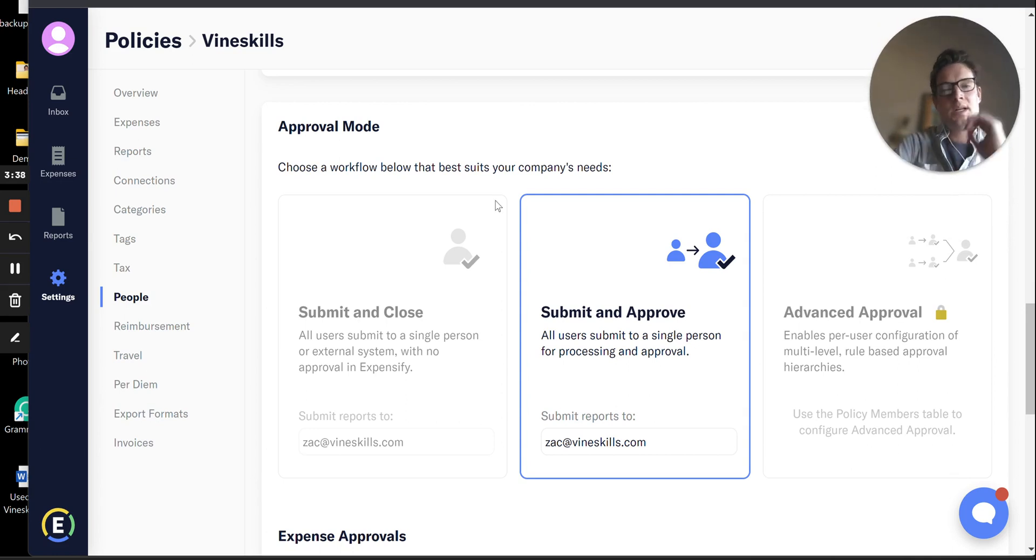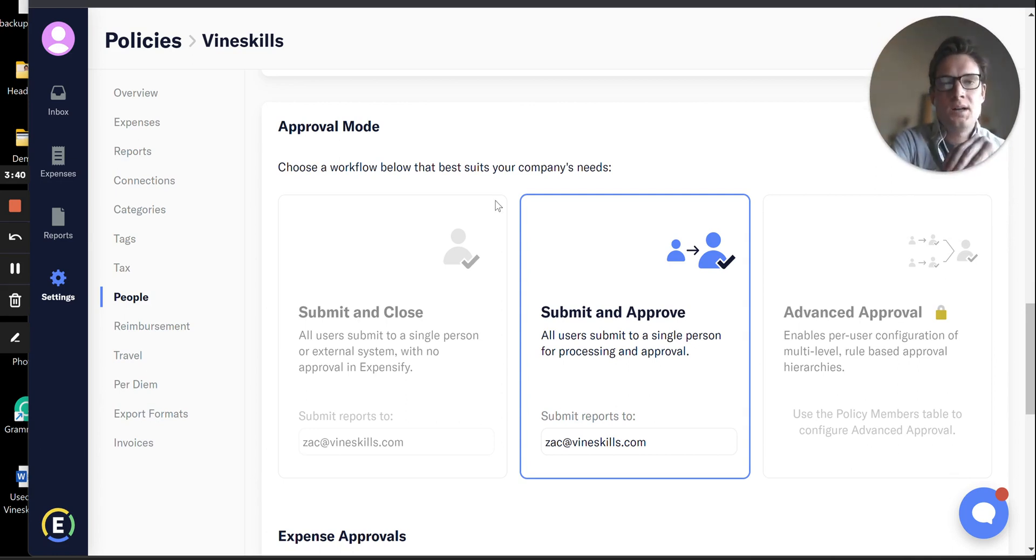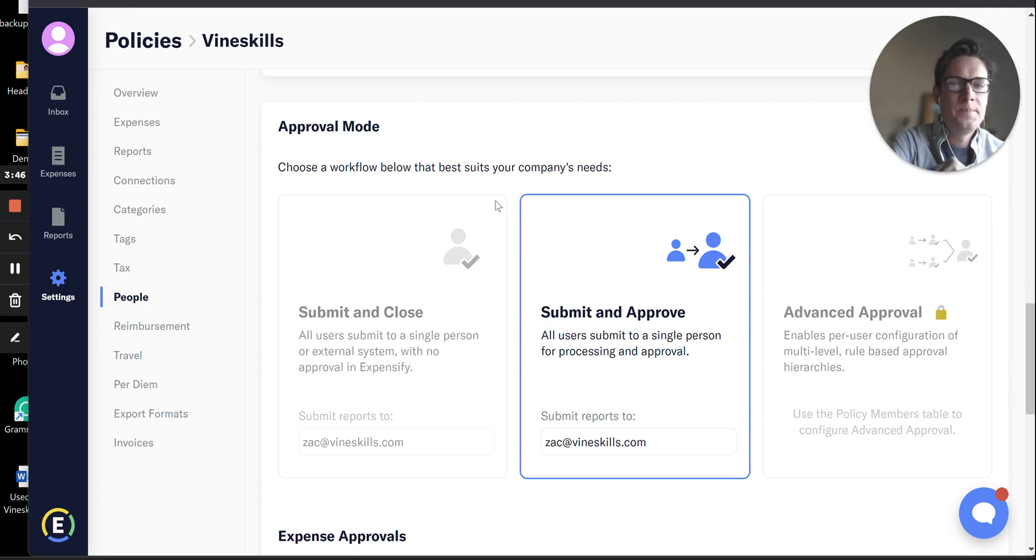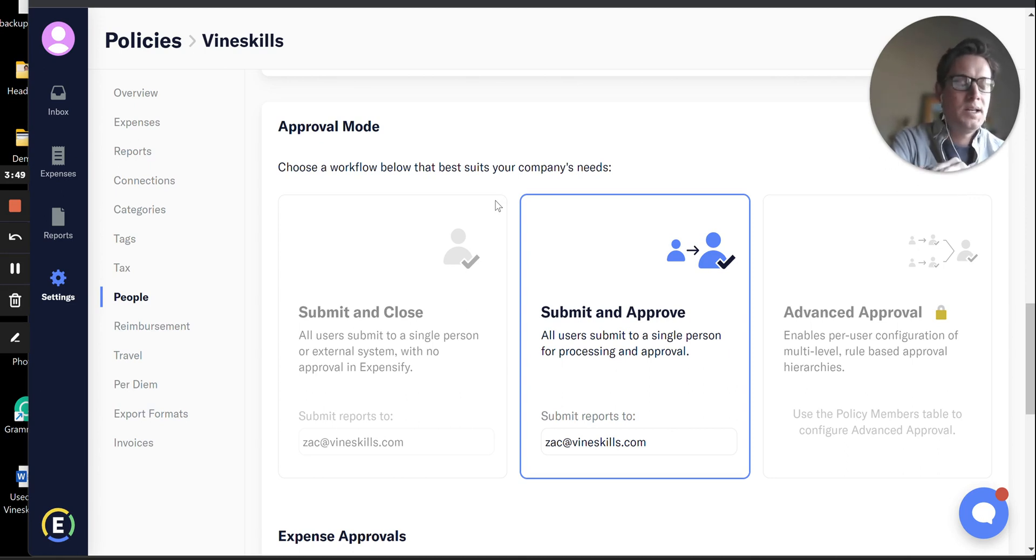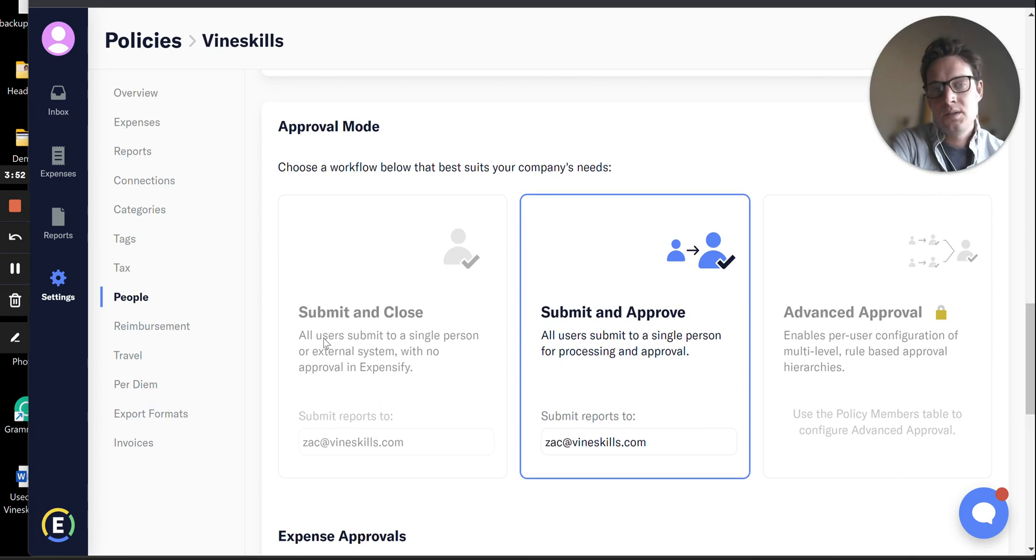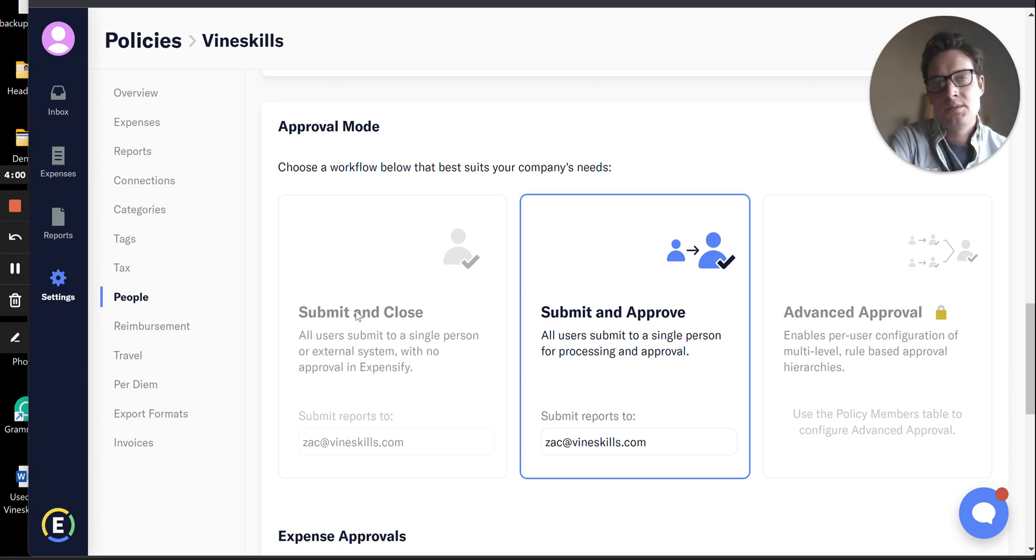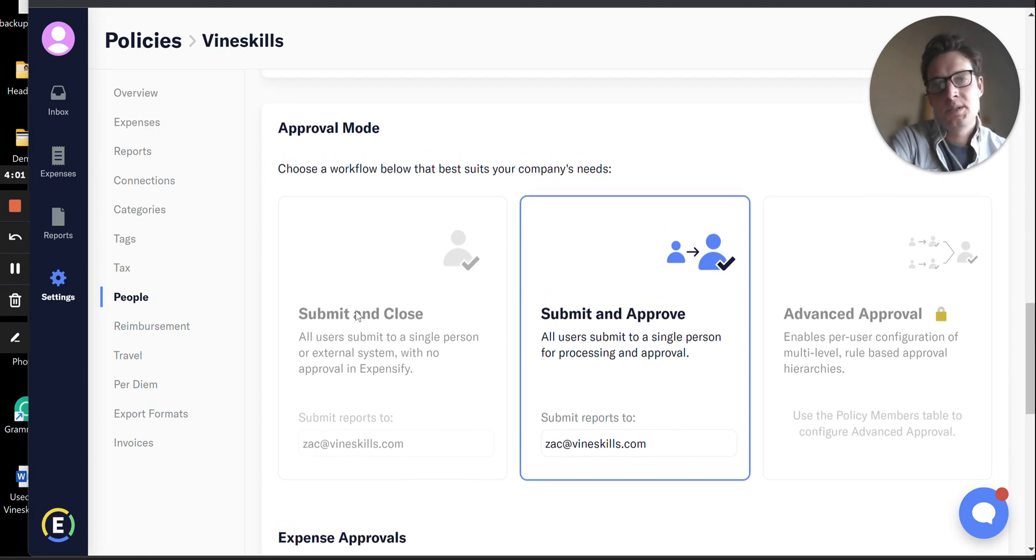If you don't want any approval workflow at all, meaning as soon as an employee submits an expense report, it syncs to QuickBooks and goes right into your general ledger, nobody is taking a second look at it in Expensify, this Submit and Close option is for you. I don't really recommend this for any business anywhere ever, but if you want to do your review and approval in QuickBooks, you sure can. That's how you do it.